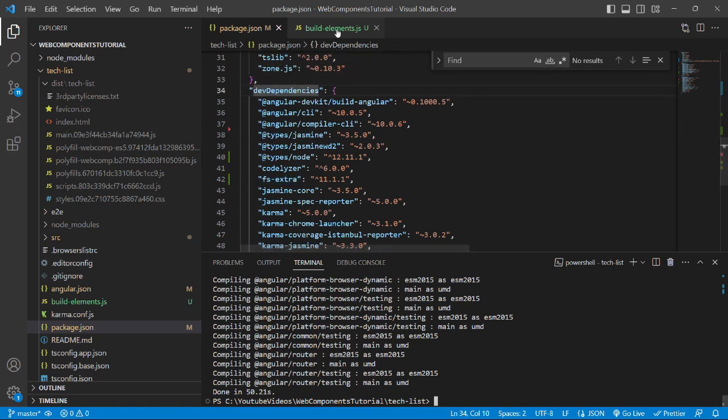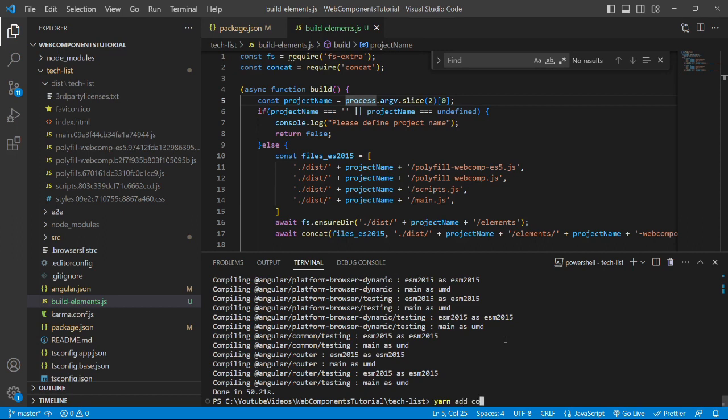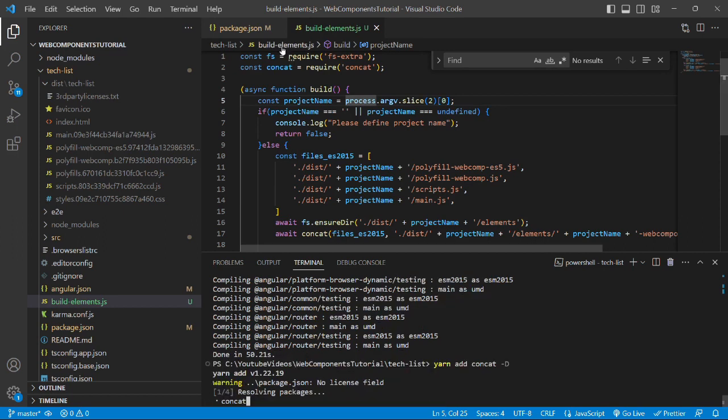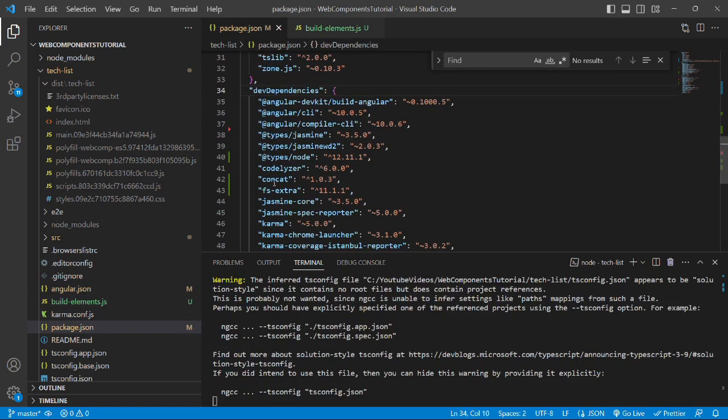we will add the second package that is concat. So we will run the command yarn add concat -D and we will open the package.json file. Here we can see that concat package has been added.